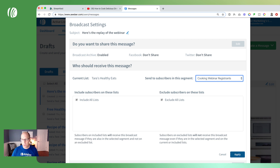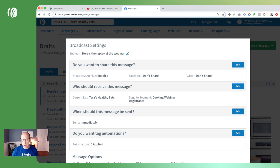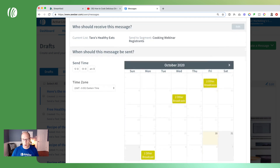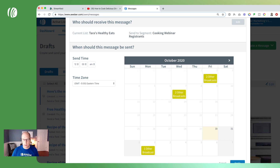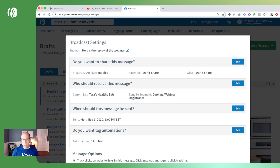Select cooking webinar registrants, click apply, and then we'll schedule this for the 2nd, maybe in the evening — let's pick 5 p.m. Click apply, and now that's been scheduled for November 2nd at 5 p.m., well past our webinar time.